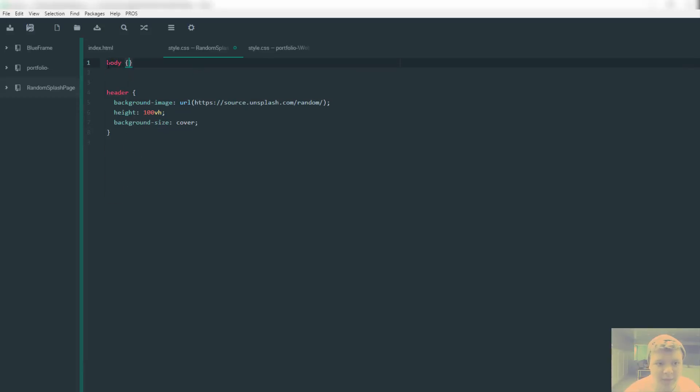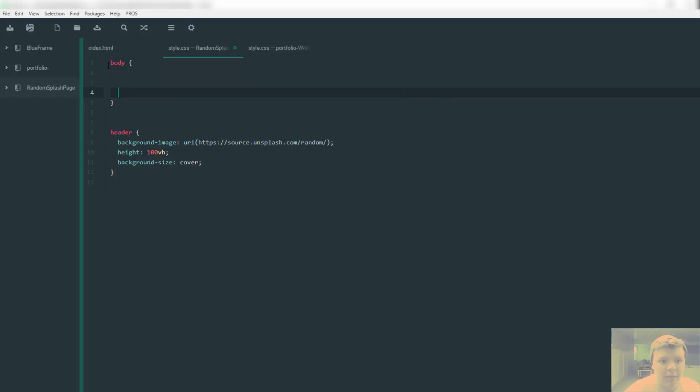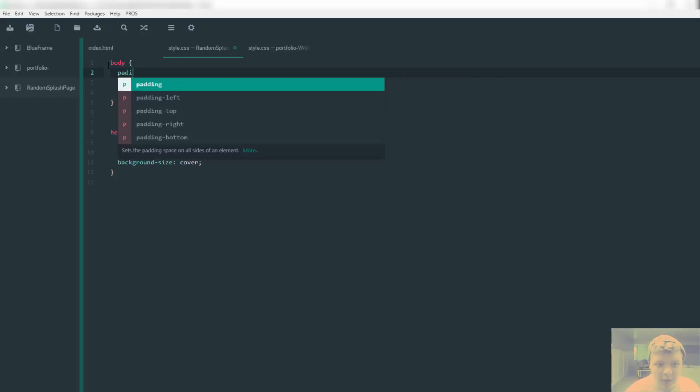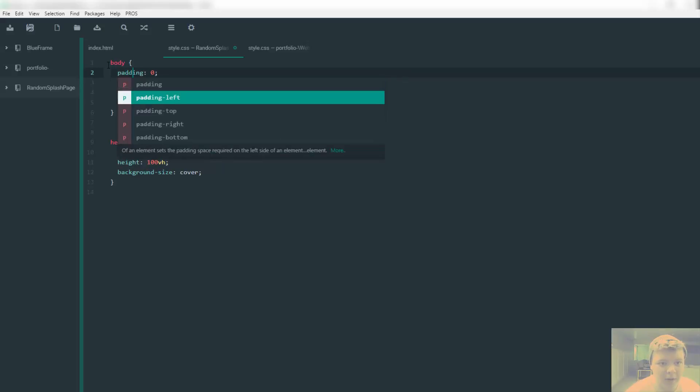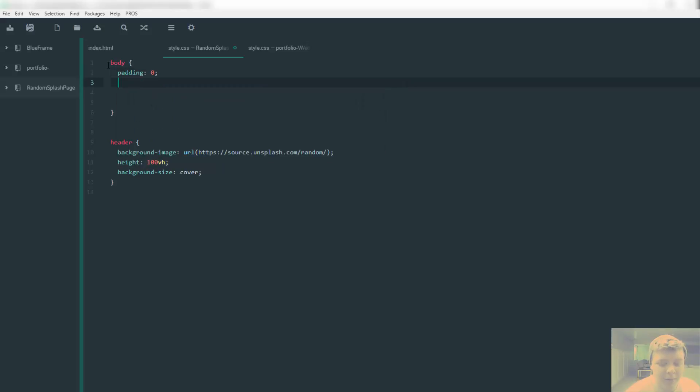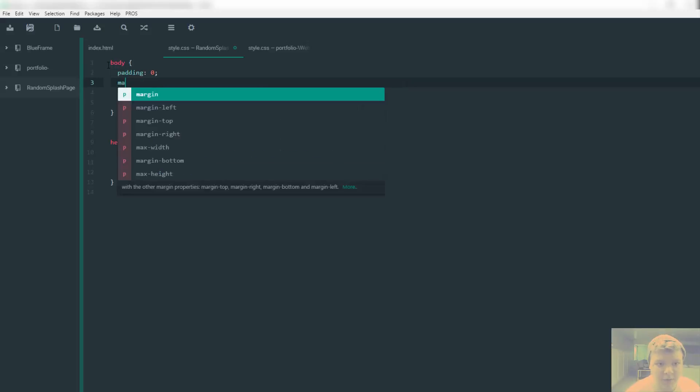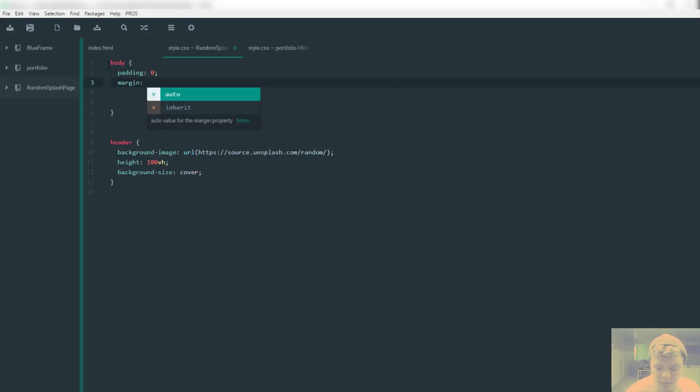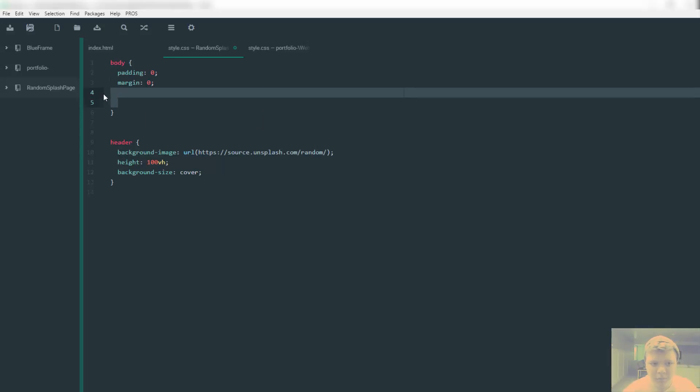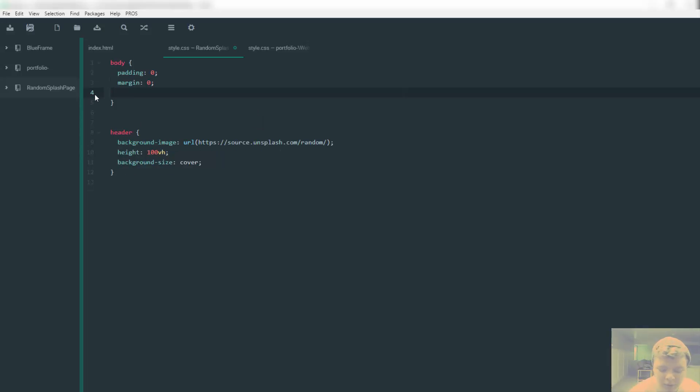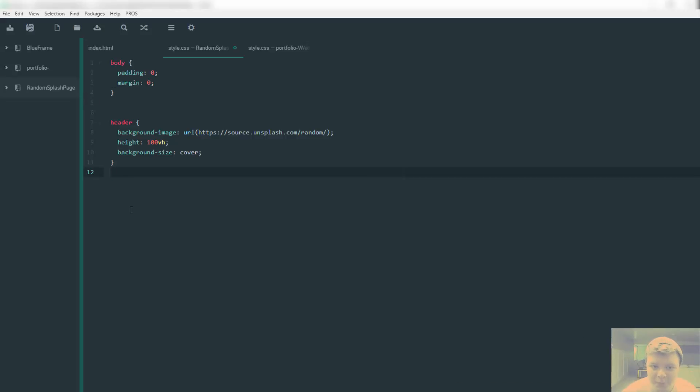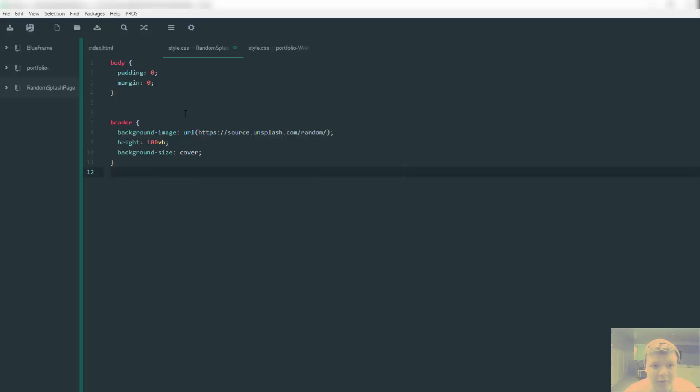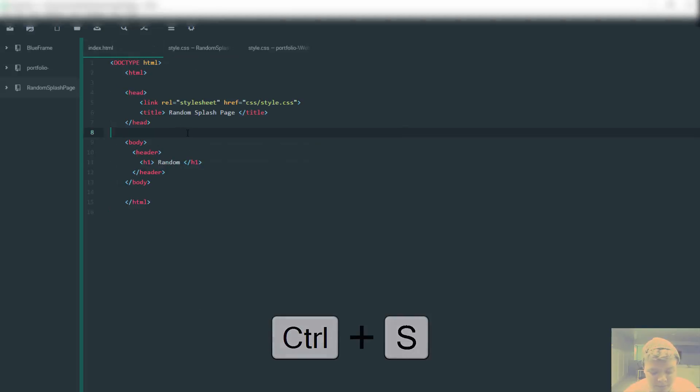Save both things and we're going to open up the index.html. One quick thing before we do this I forgot to add is we need to make this, and we're going to do padding zero, margin zero. I think we're good. Now let's open the index.html after saving everything.